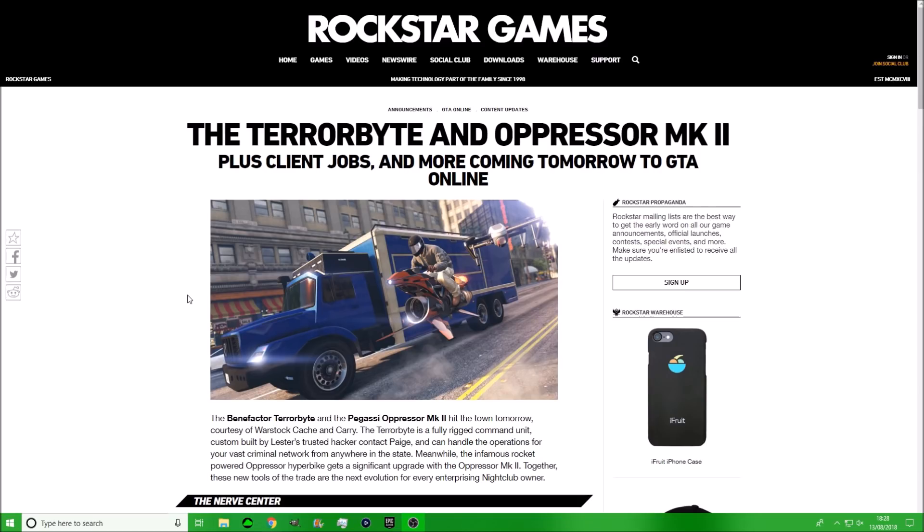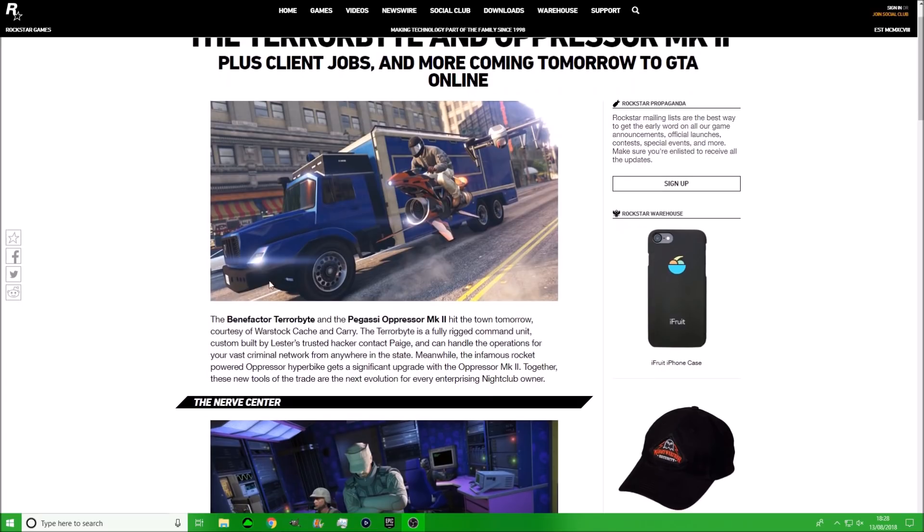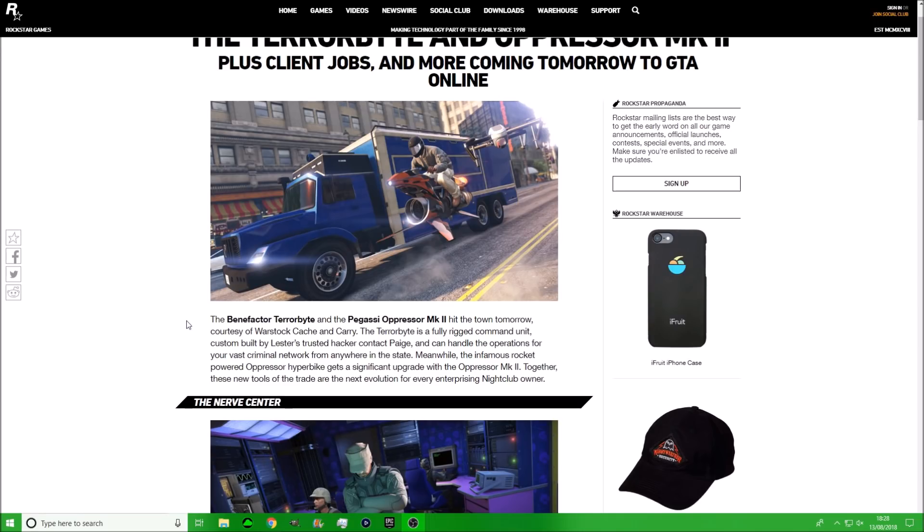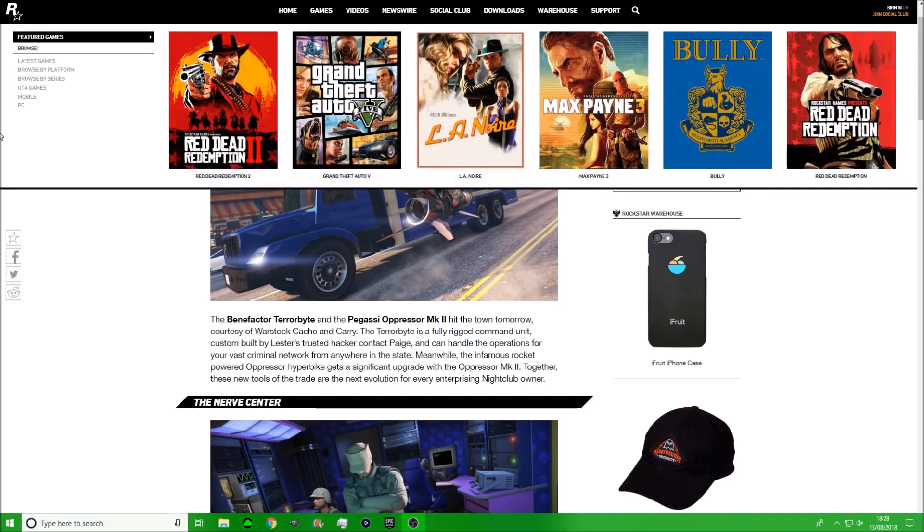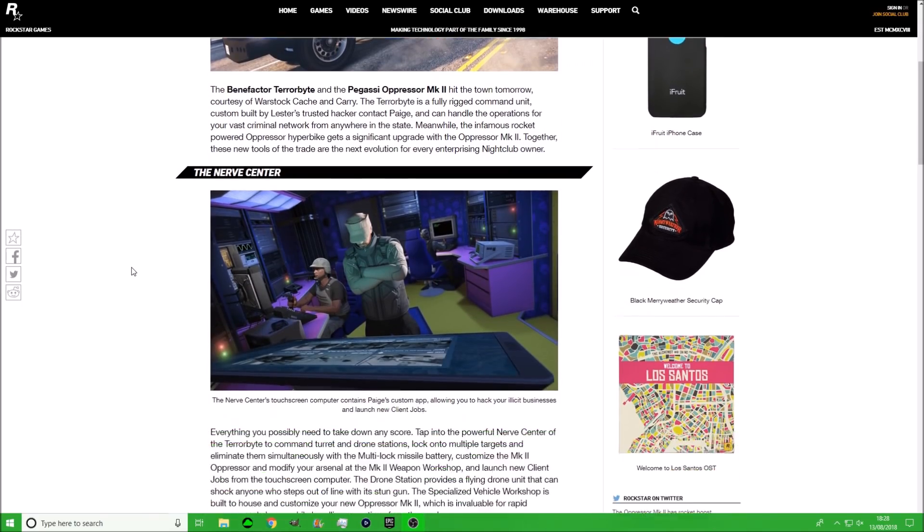On the Rockstar Newswire it currently says the Terabyte and the Oppressor Mark 2 plus client jobs and more come tomorrow to GTA Online. The benefactor Terabyte and the Oppressor Mark 2 hit the town tomorrow courtesy of Wallstock Cache and Carry. The Terabyte is a fully rigged command unit custom built by Leicester's trusted hacker contact Page and can handle the operations for your vast criminal network from anywhere in the state. Meanwhile, the infamous rocket-powered Oppressor Hyperbike gets a significant upgrade with the Oppressor Mark 2. Together these new tools for the trade are the next evolution for every enterprising nightclub owner. So that sounds pretty insane, right?